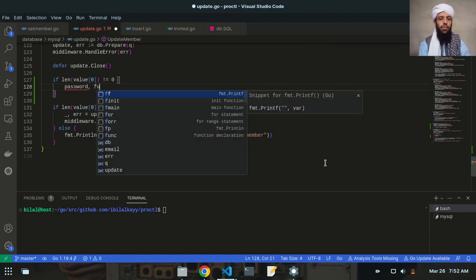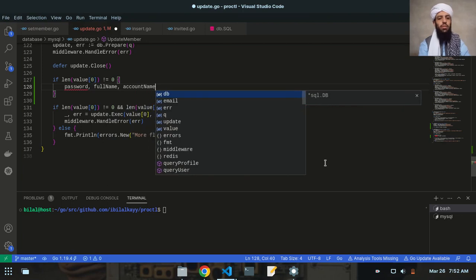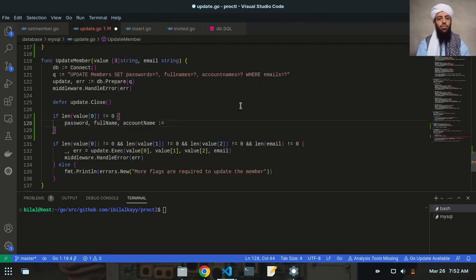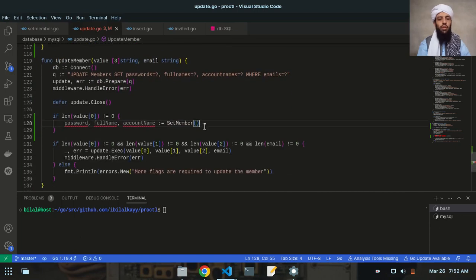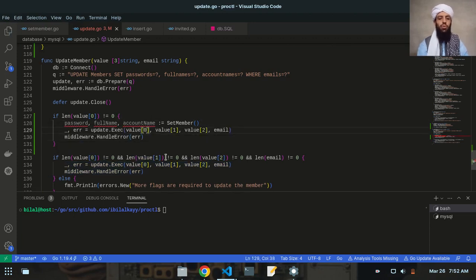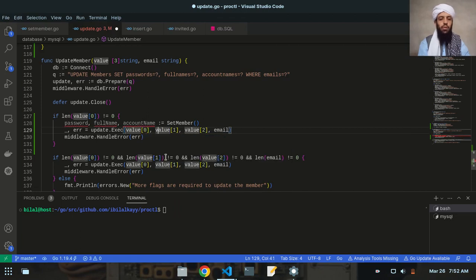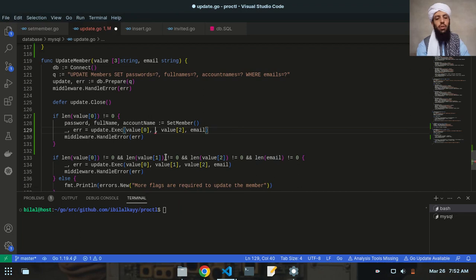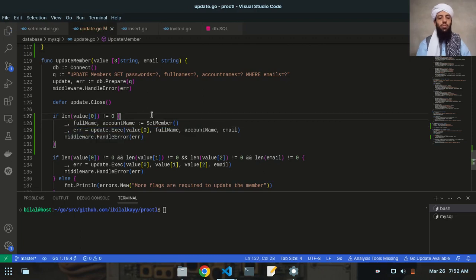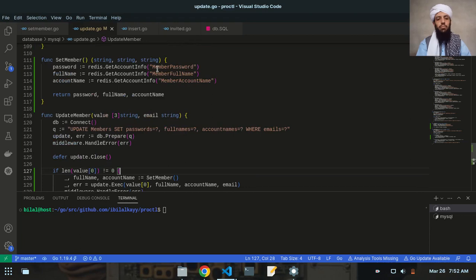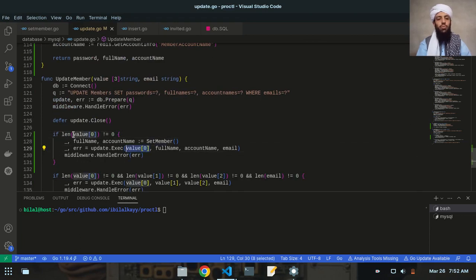If length of value zero is not equal to zero, then I will write setPassword with password, full name, and account name. I'll write a setPassword function like this. These are the three variables I'm going to use. Value zero will be the password and value one will be the full name, while the account name will be fetched from the Redis database — I showed these processes in my previous video.